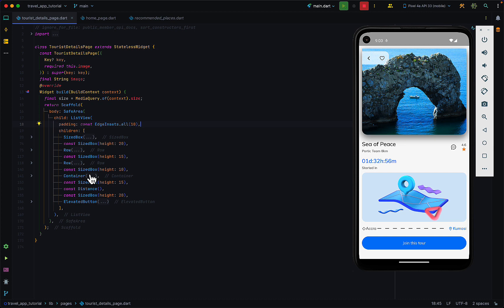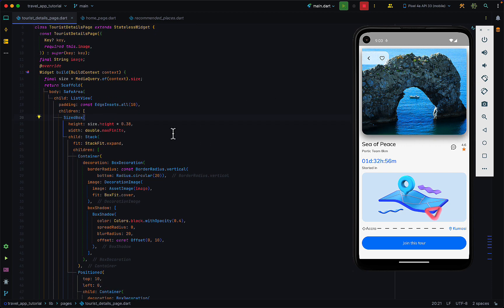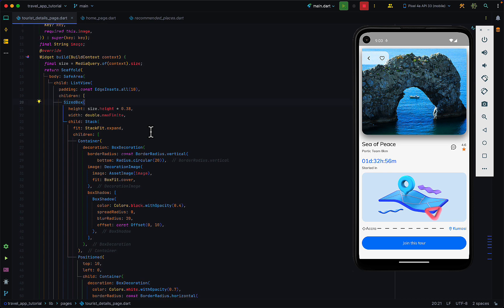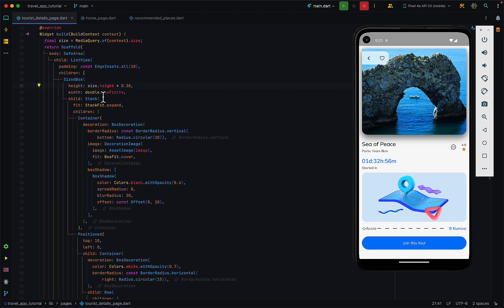The padding is just to make things not touch the edges of the screen. We have some rows and columns with a few widgets. The first one is a sized box which contains this card you see over here.